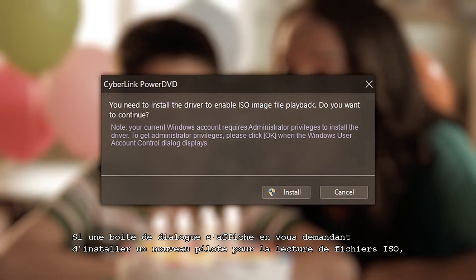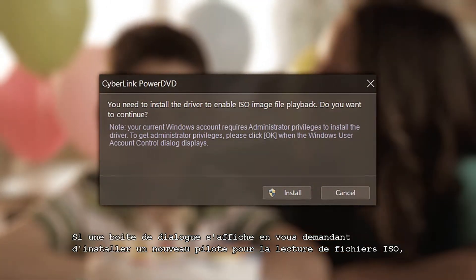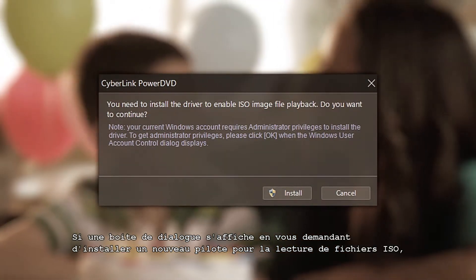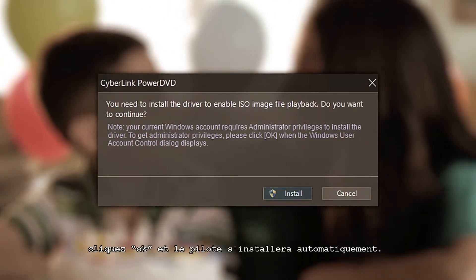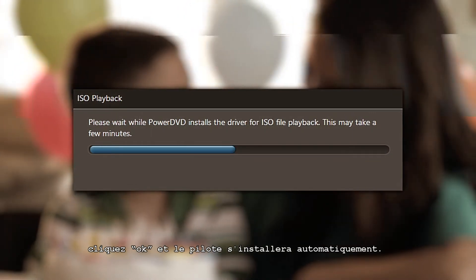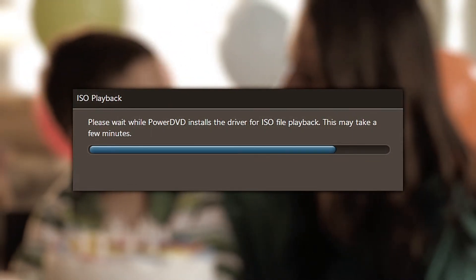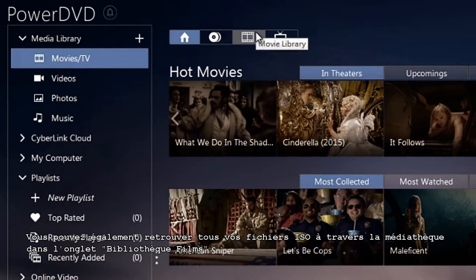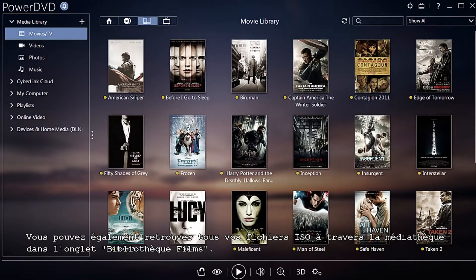If a dialog box pops up saying you need to install a new driver to enable ISO playback, click OK and the driver will automatically download and install. You can also browse all your ISO files through the Media Library in the Movies Library tab.